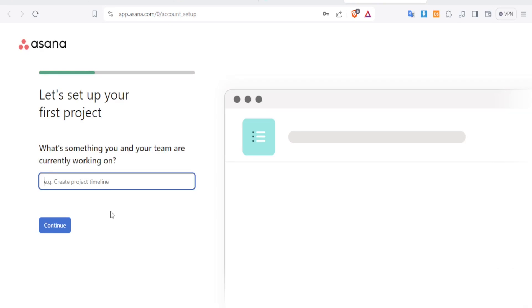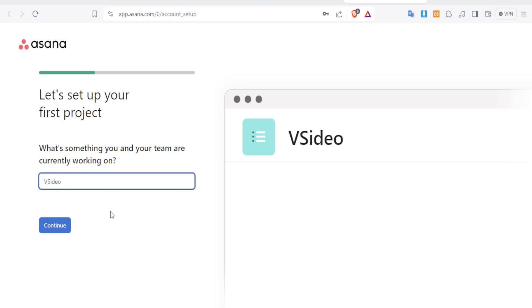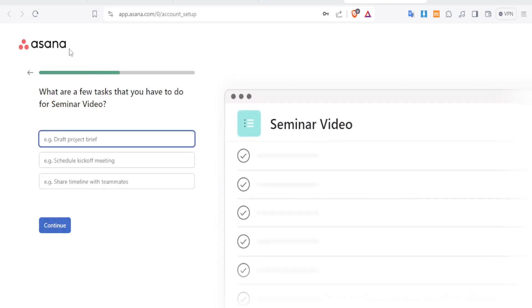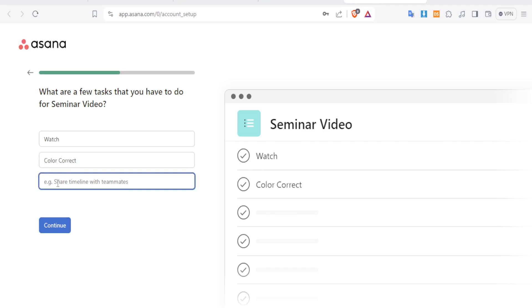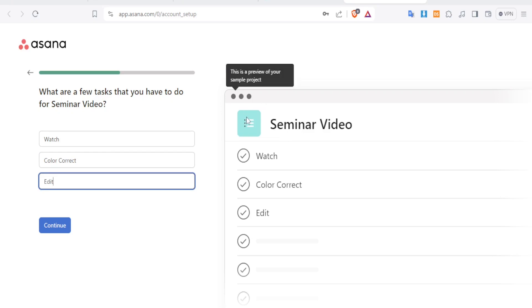Now we create the project. I'm working on a seminar video, so I'll type that in and click Continue. Then you answer a few questions about the tasks involved — for example, watch, color correct, and edit. You can add more tasks here. This is a preview of how your project will look.